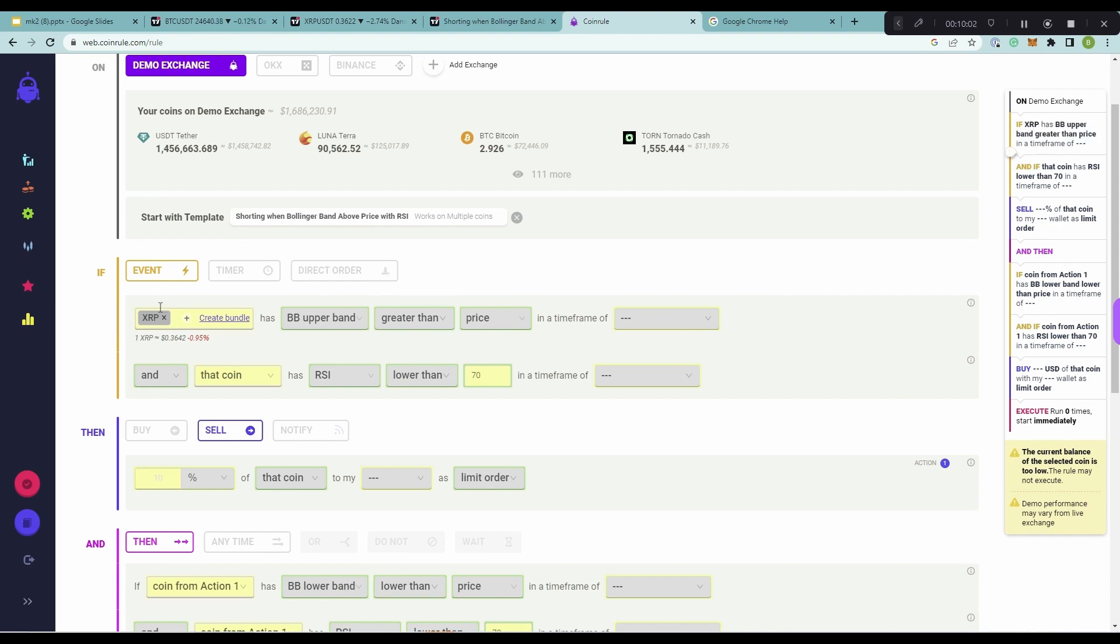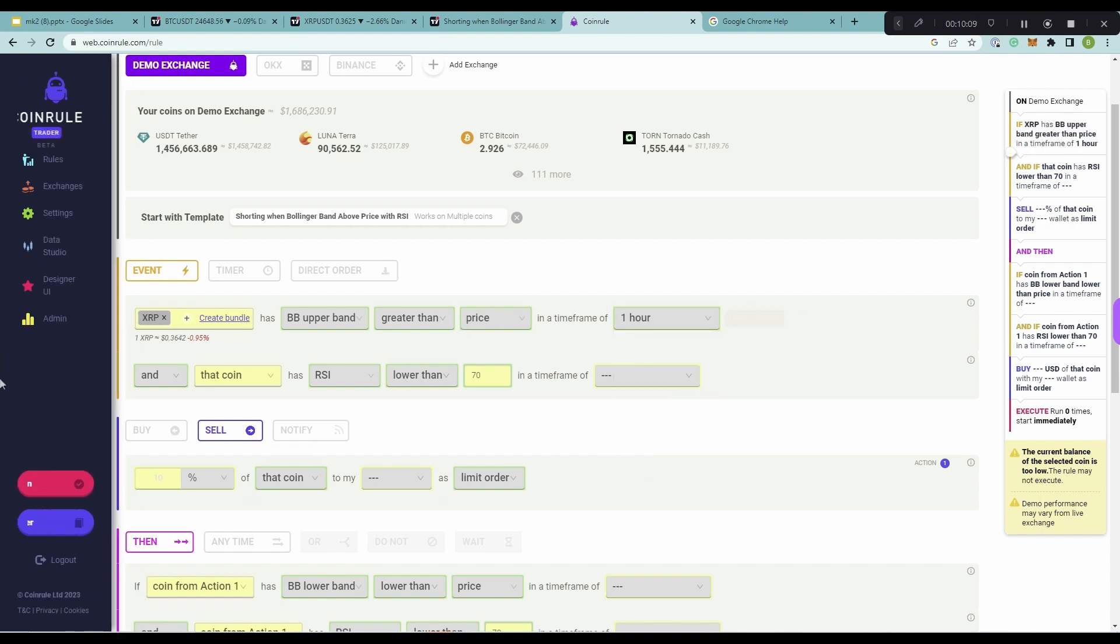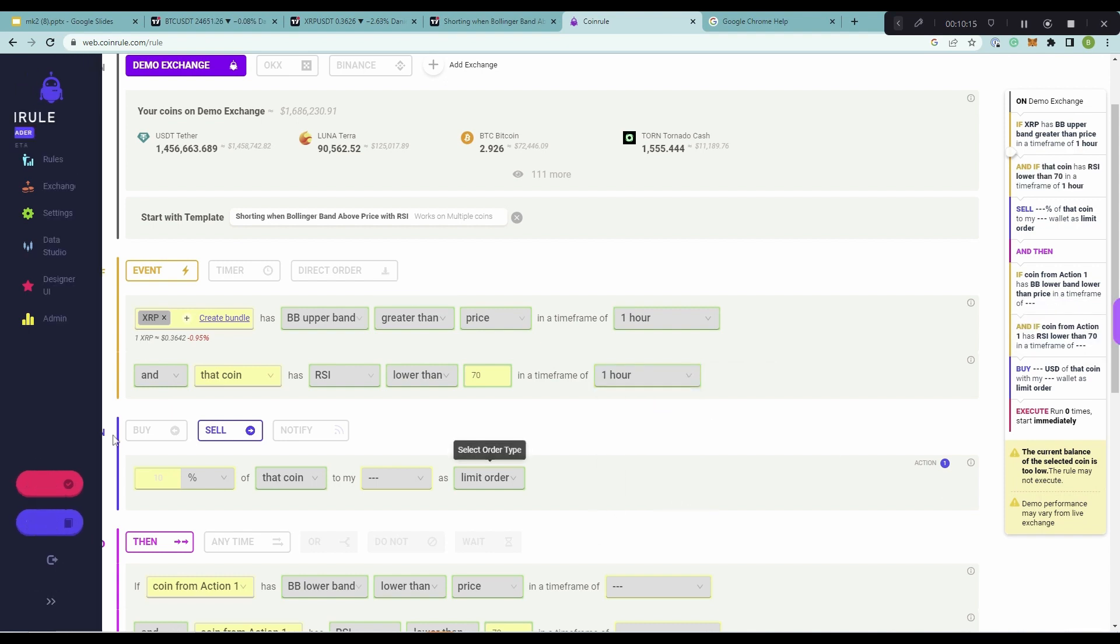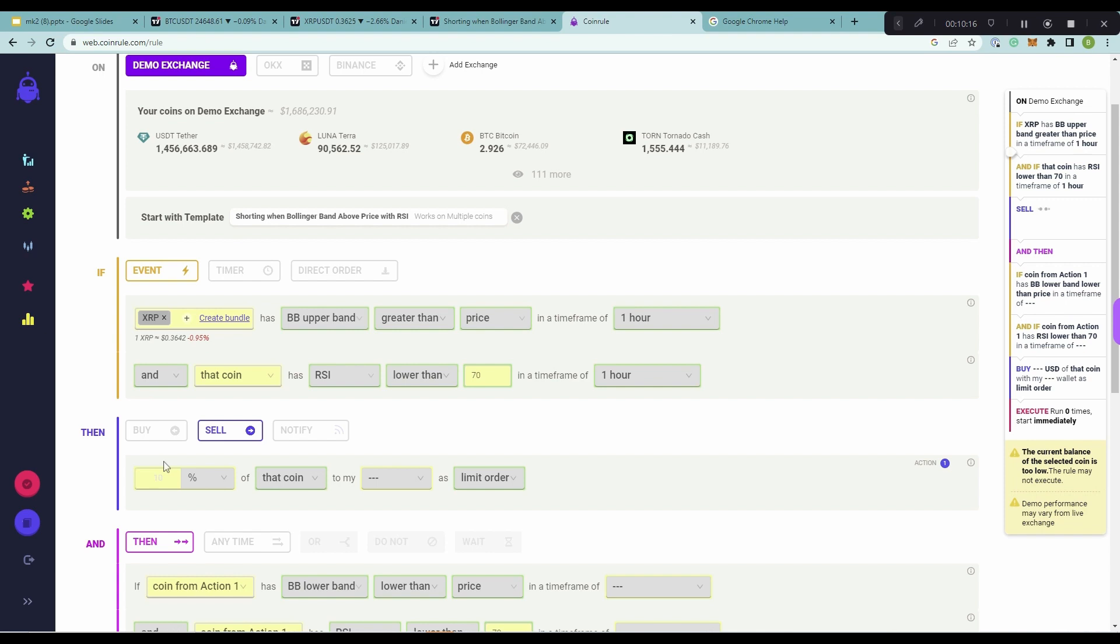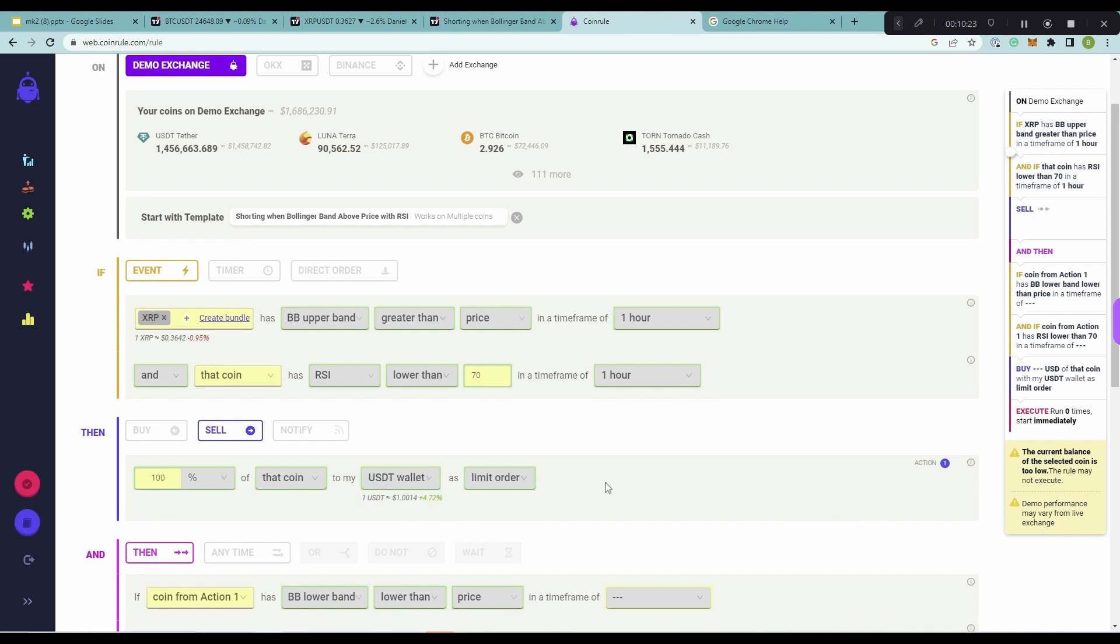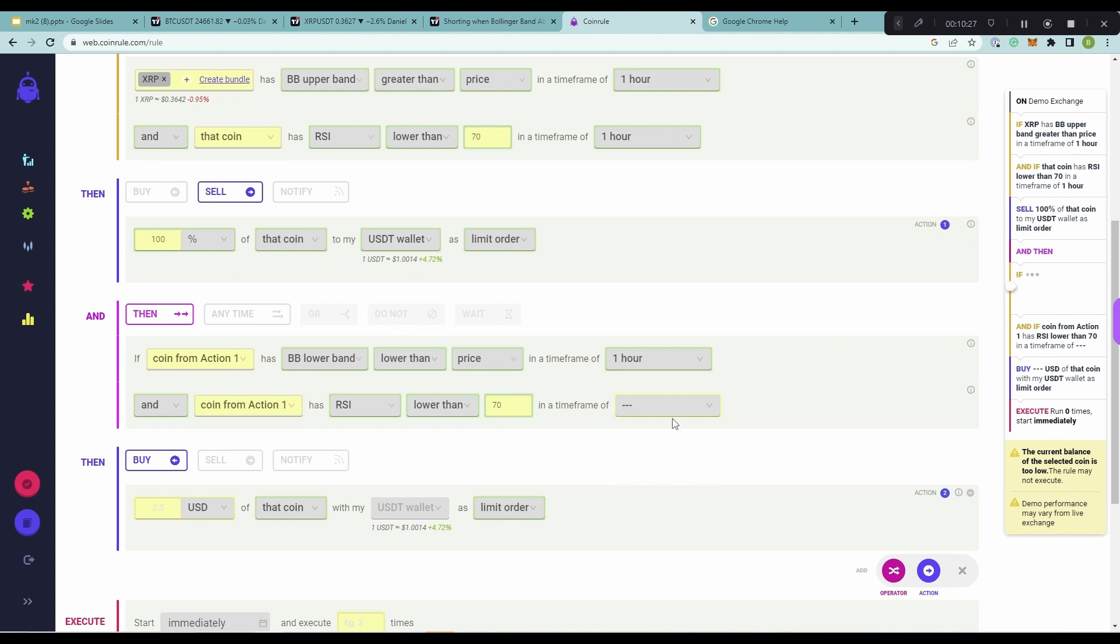So, I'm going to use a timeframe of one hour, because, as we saw, that performed very well. So, if AnyCoin has Bollinger Band upper band greater than price in a timeframe of one hour, and that coin has RSI lower than 70 in a timeframe of one hour, remember, these are our entry conditions. Then I want to sell 100% on my balance of that coin, to my USDT wallet, as a limit order. And then you'll see, here's our exit conditions here. So, and I'm also going to use a one hour timeframe.